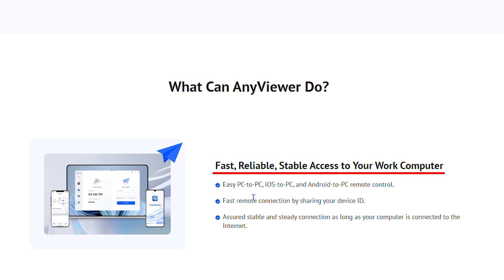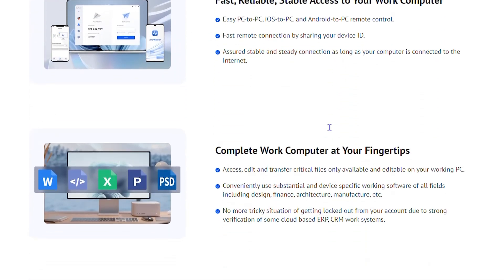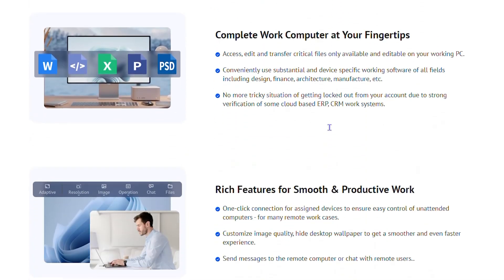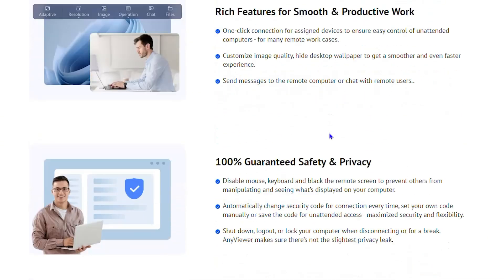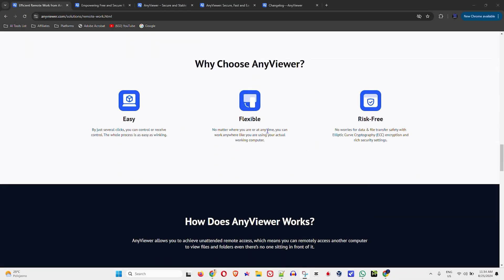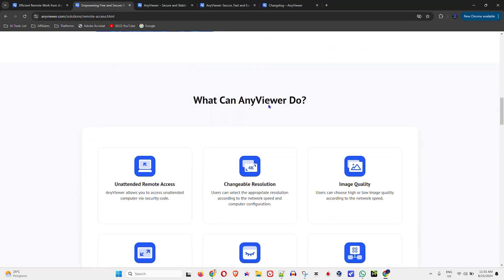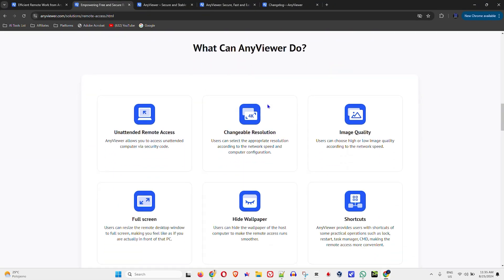What does AnyViewer offer? Fast, reliable, and stable access to your computers, which gives you PC to PC, iOS to PC, and Android to PC remote control. It's fast, reliable, stable, and easy to use, and it comes with quite a lot of features.